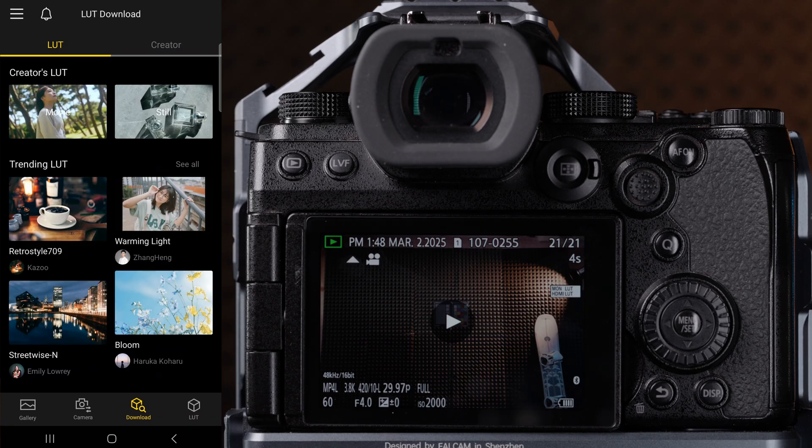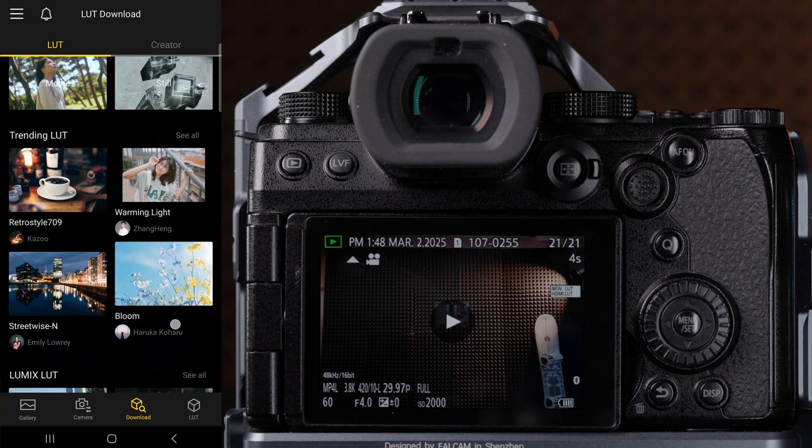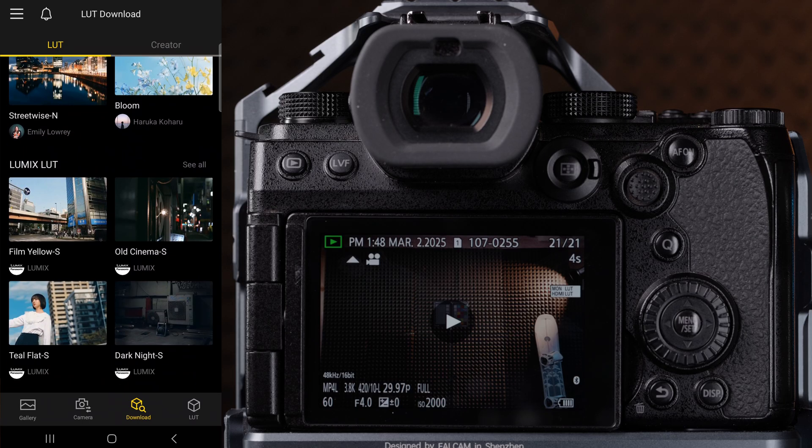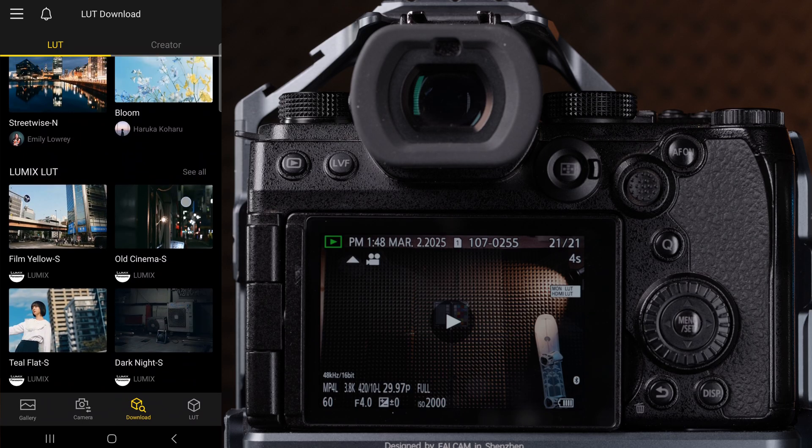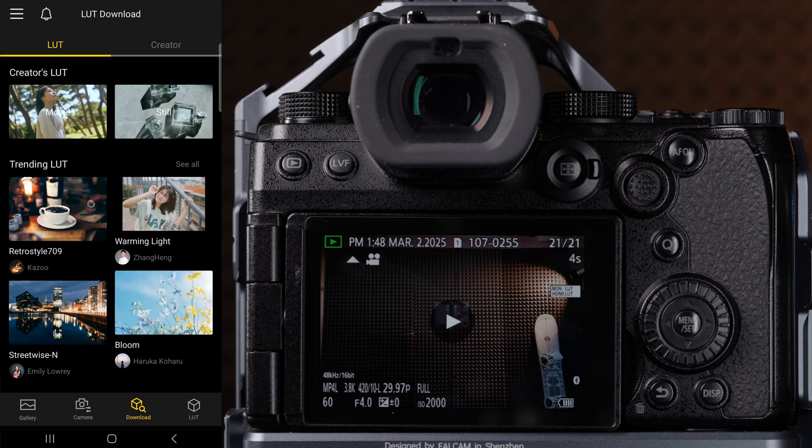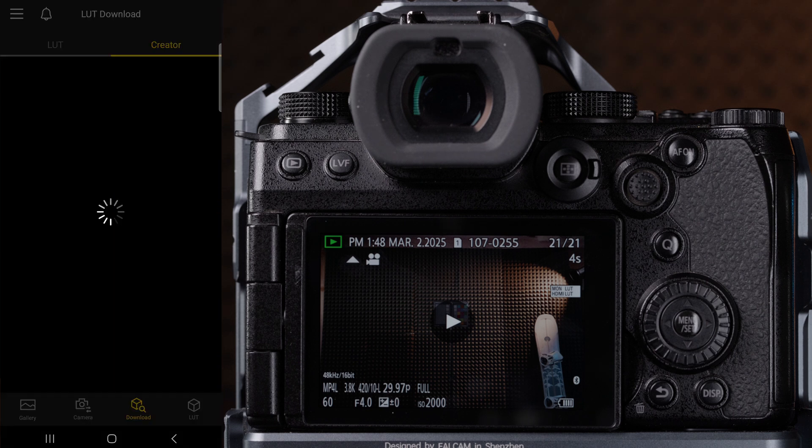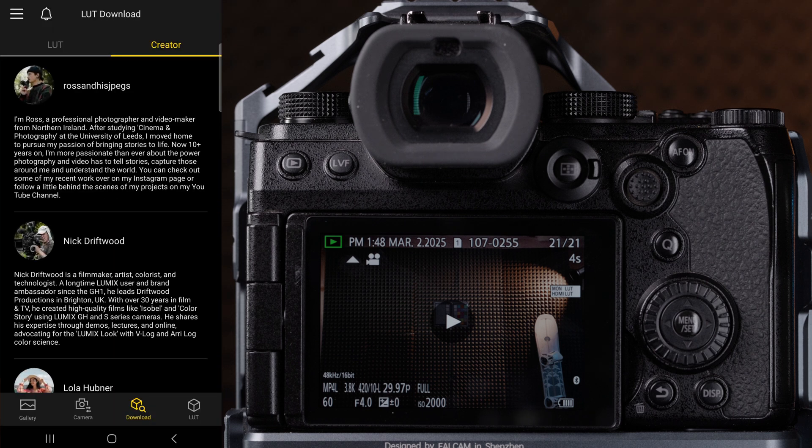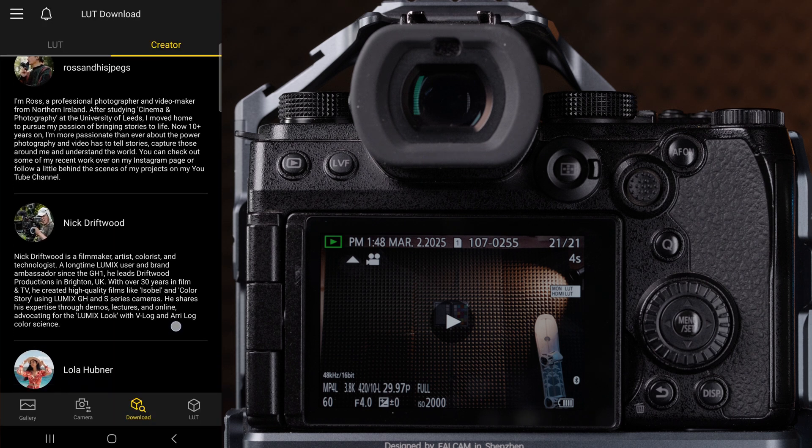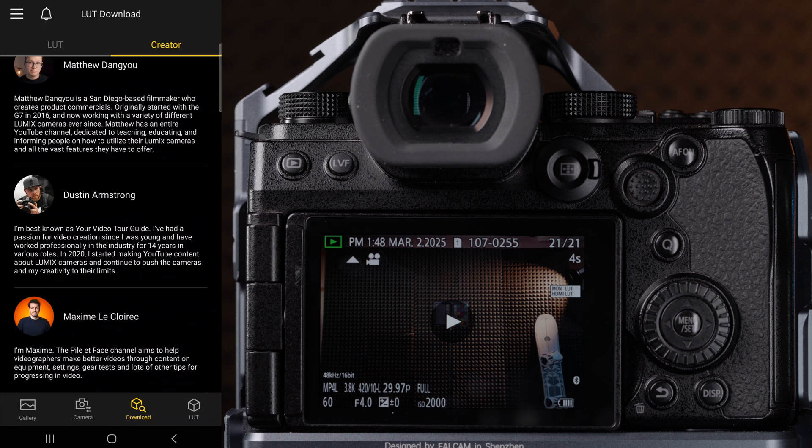Now let's move on to the download tab which is where you can download a ton of LUTs for your camera. Feel free to explore this tab to download LUTs from Lumix or even some of your favorite creators like me.